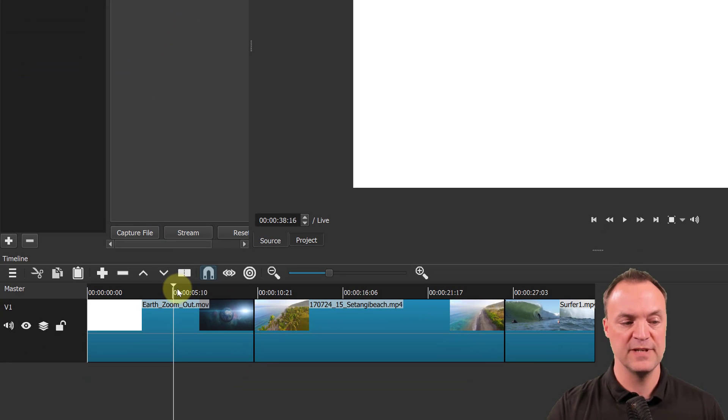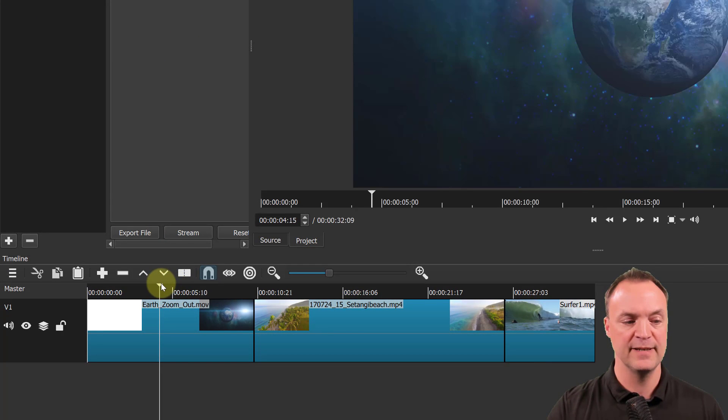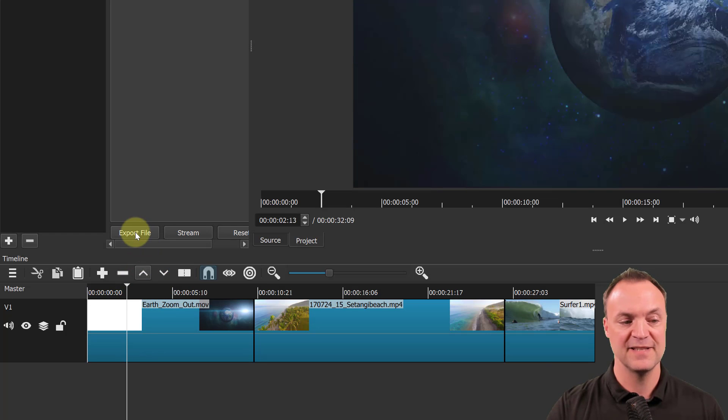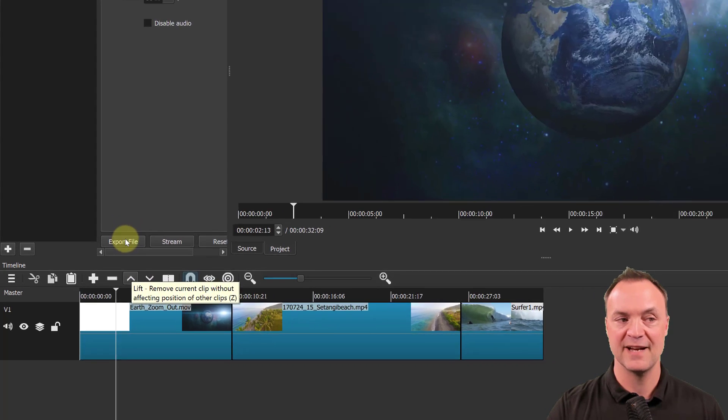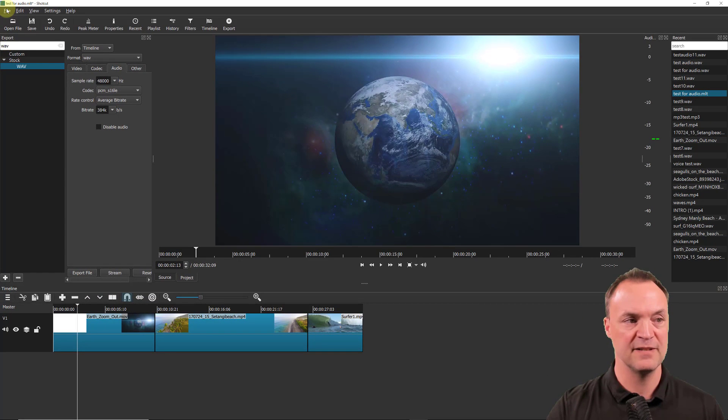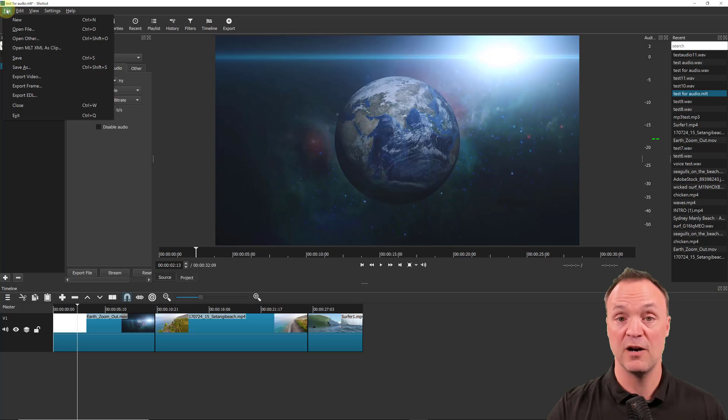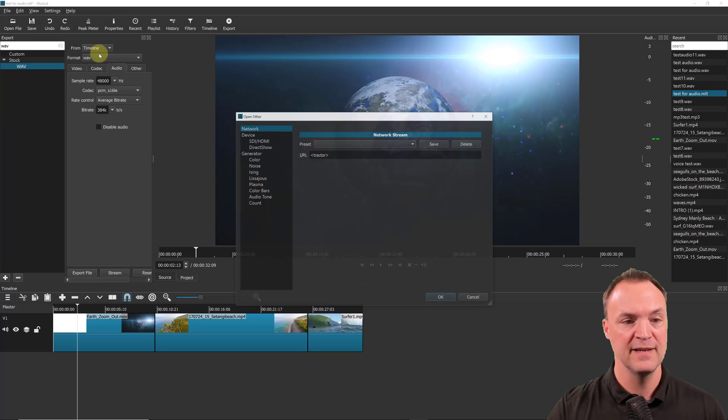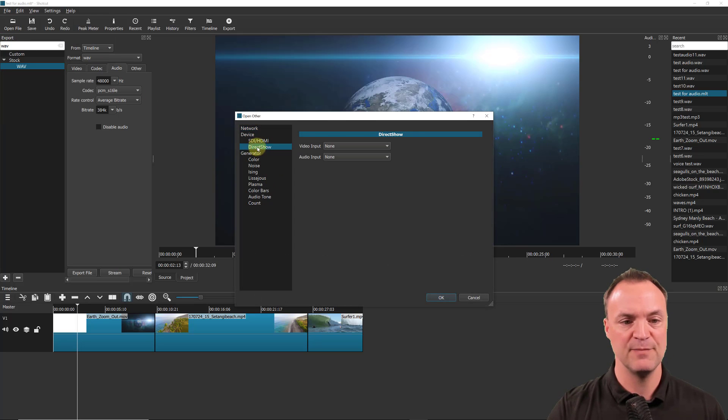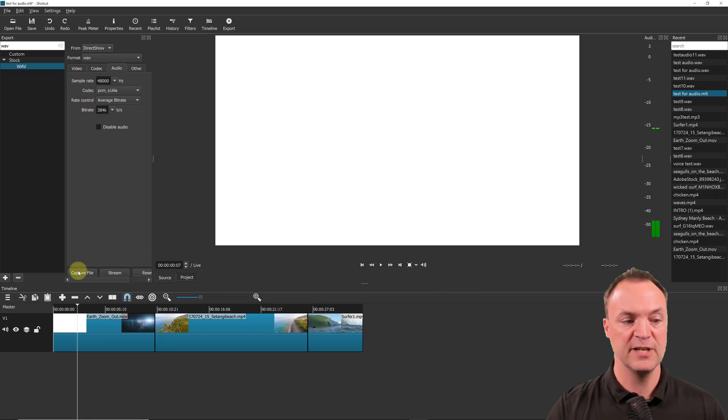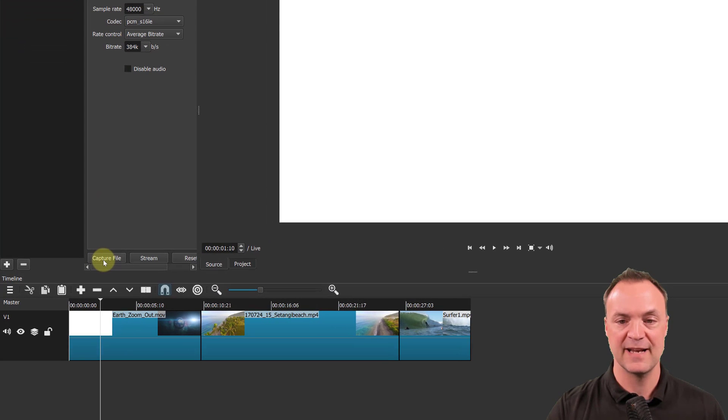One thing to note is if you go down and take your playhead and move it a little bit, notice what happened there—it went back to Export, it's lost its video audio import. So you just go back and then you have to make sure you pick it again like so.